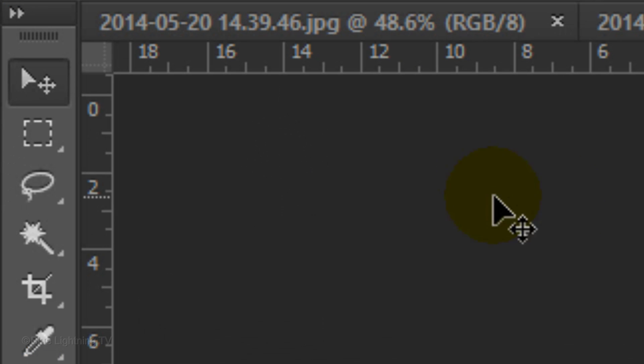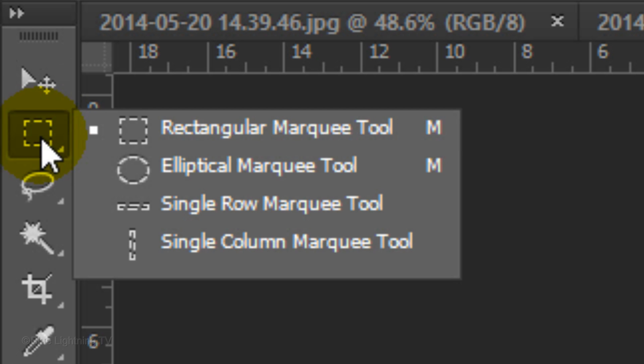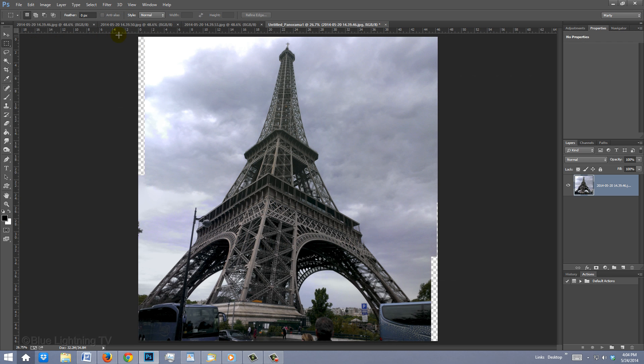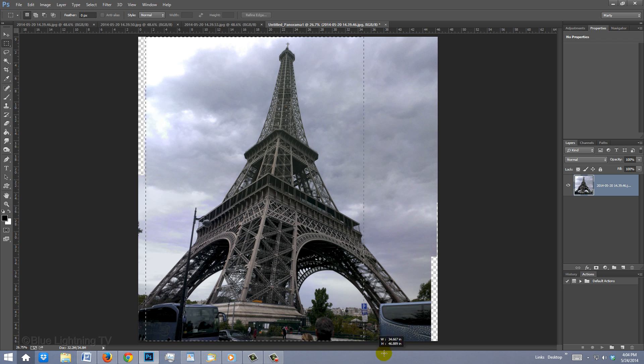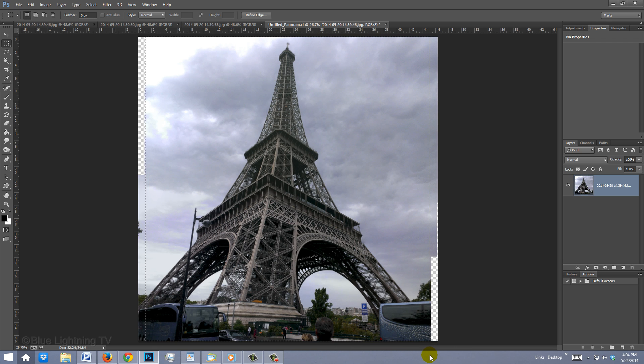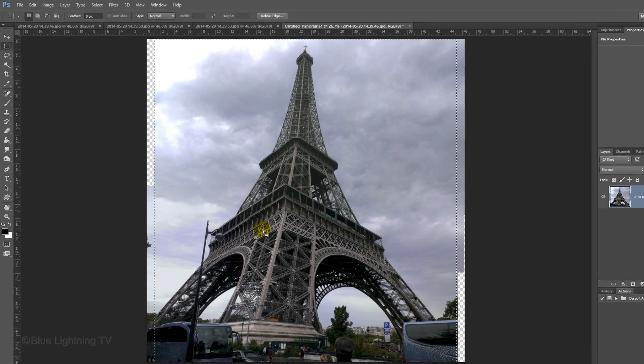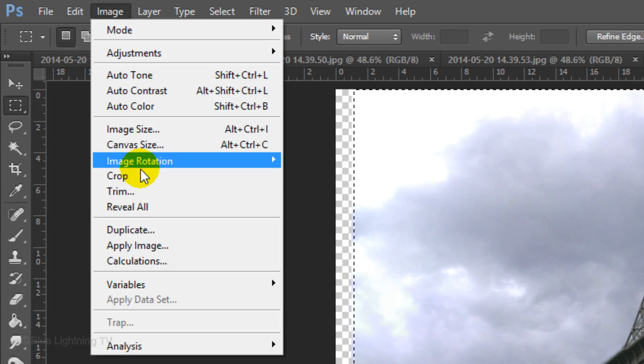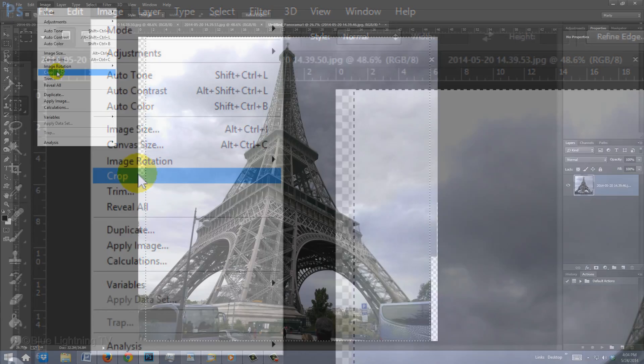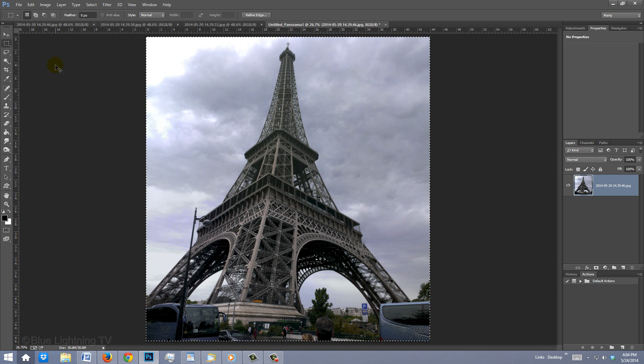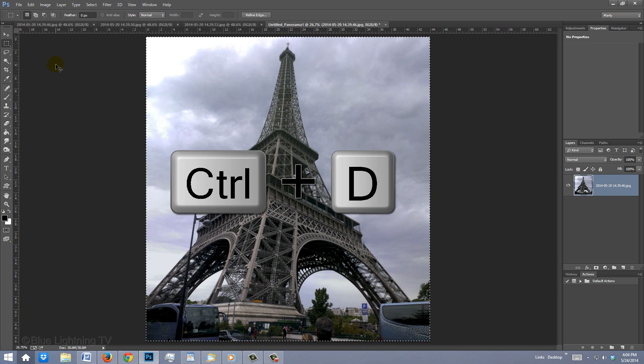If you choose to crop it, open your Rectangular Marquee Tool and drag a rectangular selection over your image, making sure the selection is cropping out the empty areas. Then, go to Image and Crop. To deselect it, press Ctrl or Cmd D.